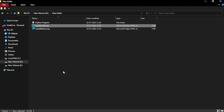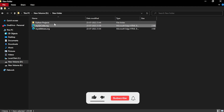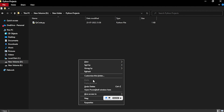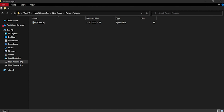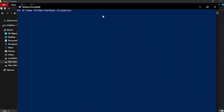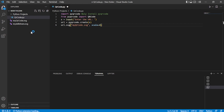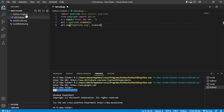Hello everyone, welcome to the second project in my Python projects course. I'll follow the same rule — press right shift, right click, open Windows PowerShell, and write 'code .' to open Visual Studio Code.